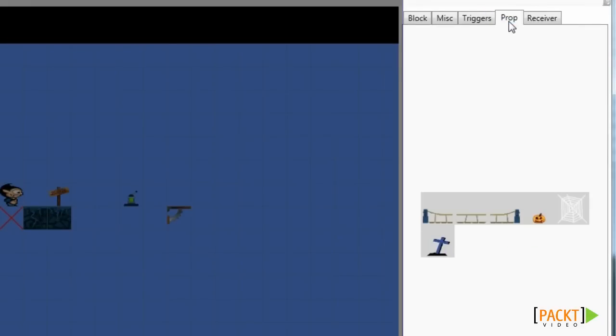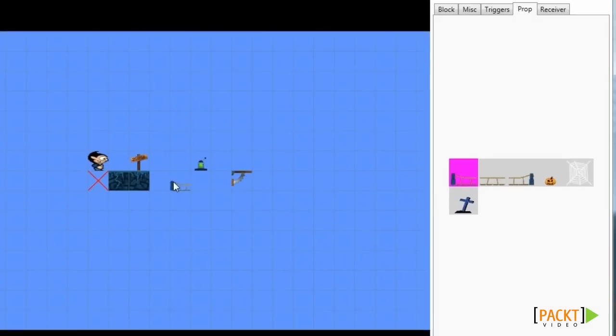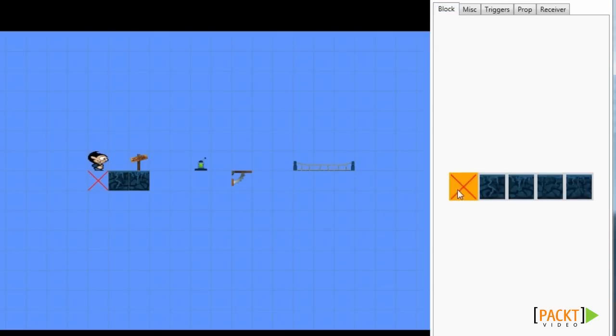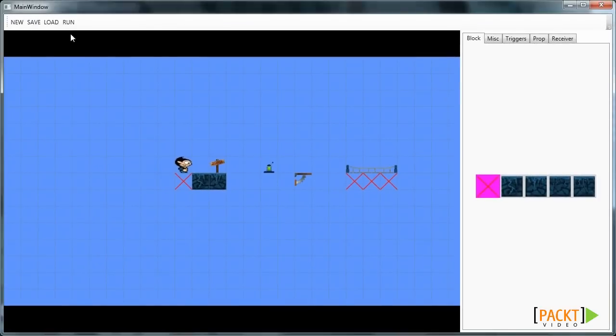We can also place props, for instance like this bridge. Note that props don't have collision. So if you want the player to be able to run on this bridge, we need to add invisible blocks below. Otherwise the player would fall through.